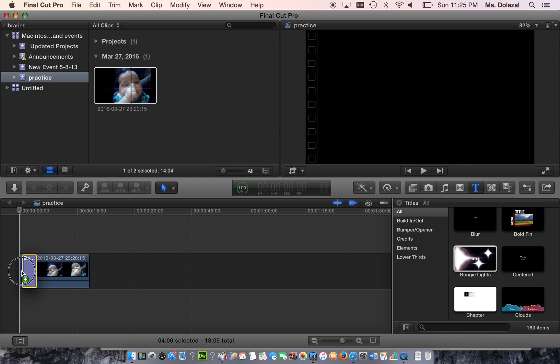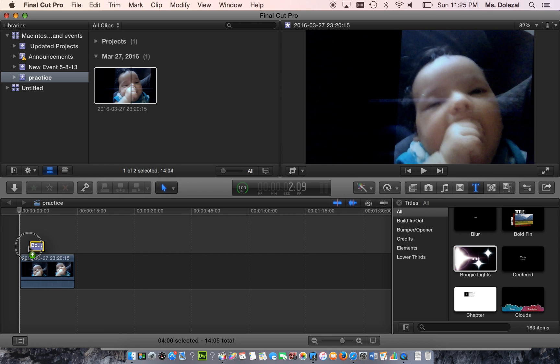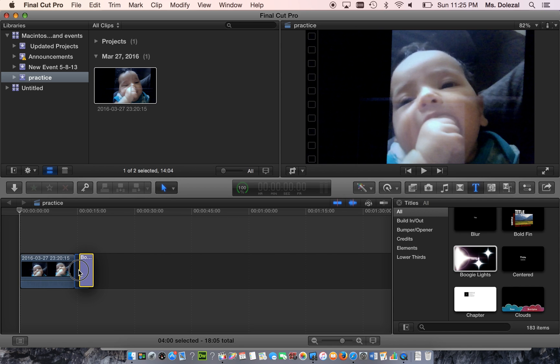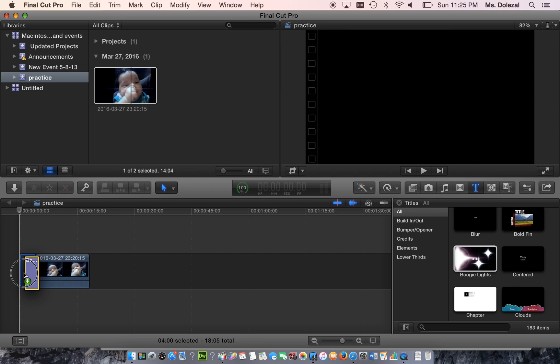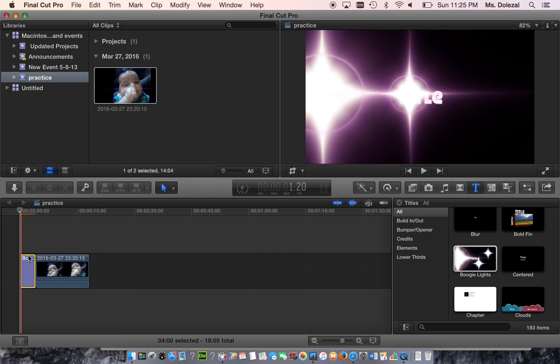You can put it at the beginning, you can put it over the top, or you can put it at the end. We're going to start right at the beginning, and you just need to click it. Make sure that yellow highlight is around there.